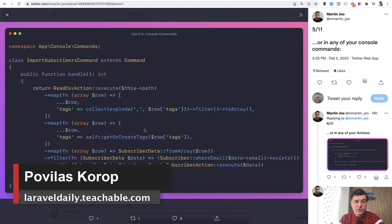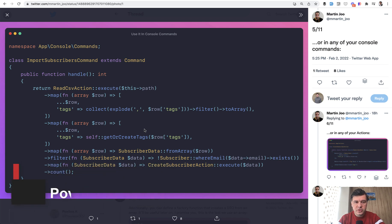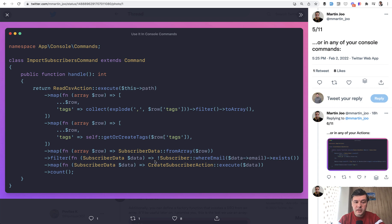Hello guys! Today I want to review or explain a snippet of Laravel code which I saw in a tweet by martinjo, and there are a lot of things that we can learn from this one snippet.